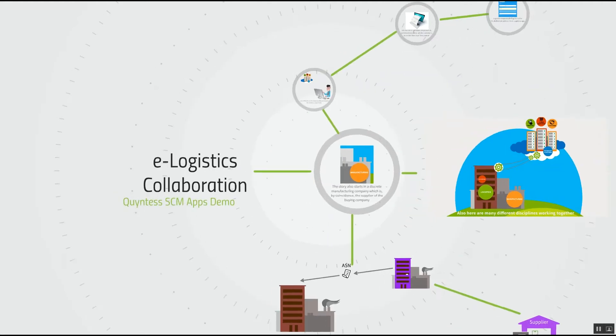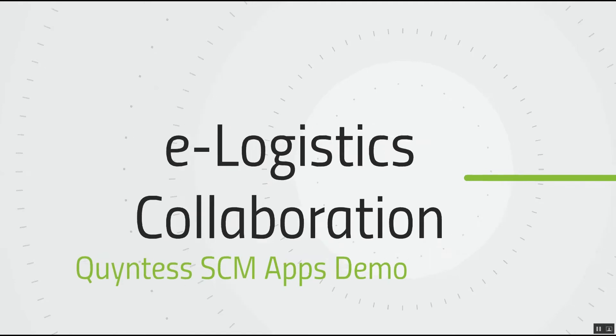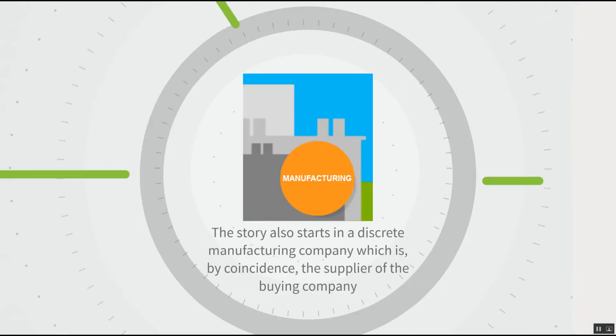This is a story in the line of the Quintess SEM apps about e-logistics collaboration. The story starts in a discrete manufacturing company, which is by coincidence the supplier of the buying company which we have seen in previous movies.